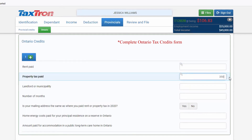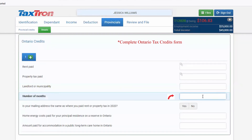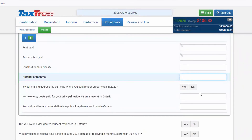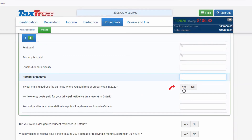Then in the third section, you will write down the landlord or municipality and the number of months you paid rent or property tax. You will also confirm whether your mailing address is the same as where you paid rent or property tax in 2020, and checkmark Yes.